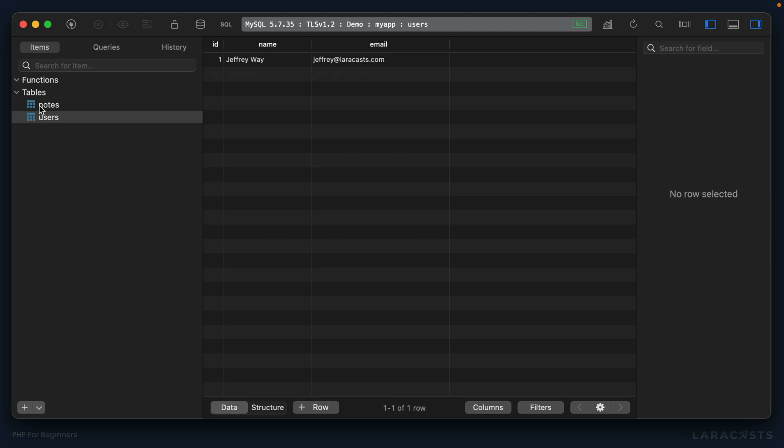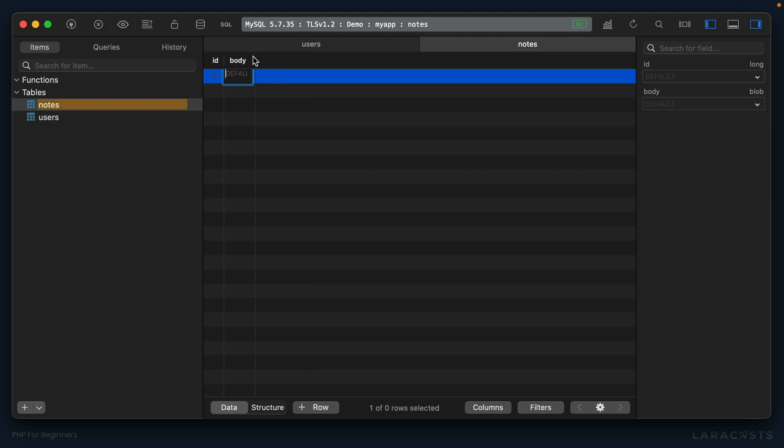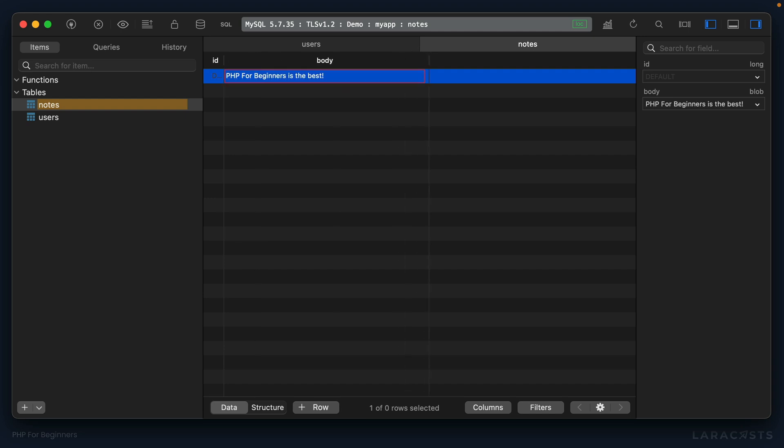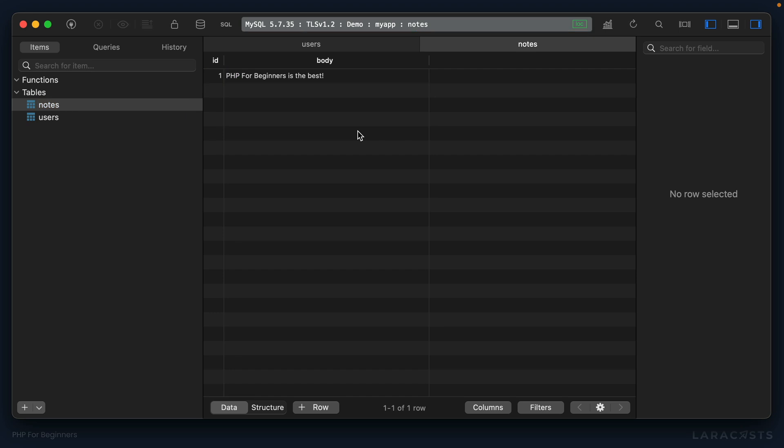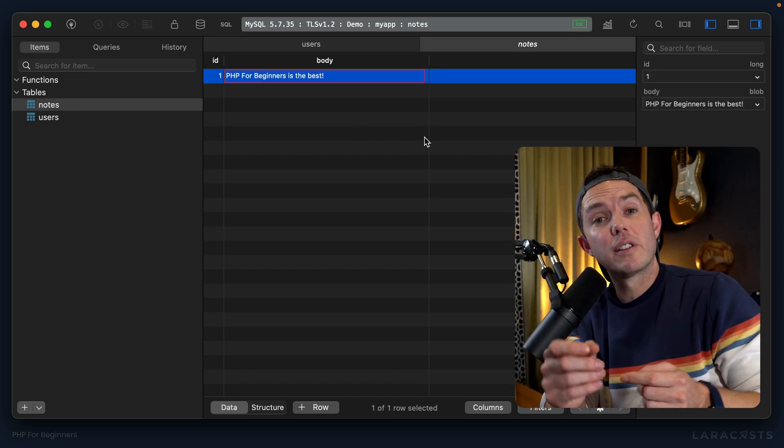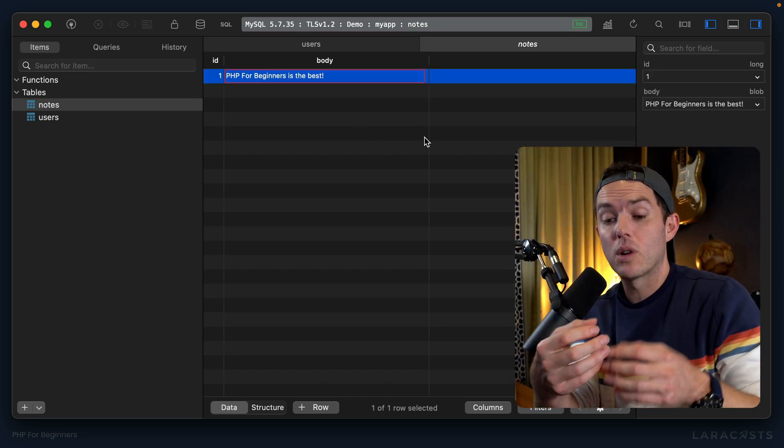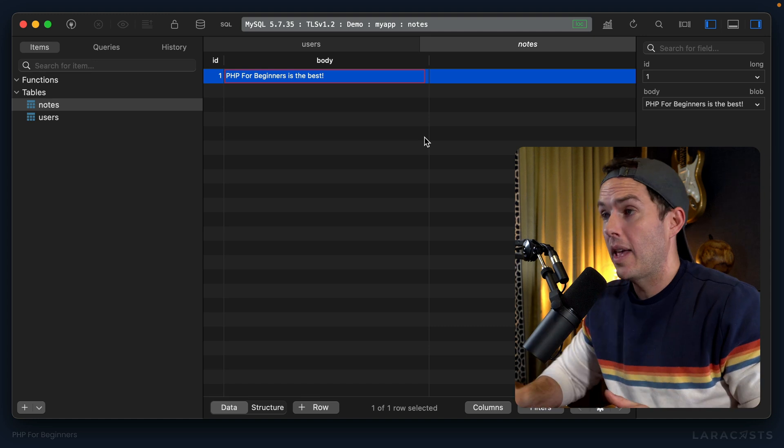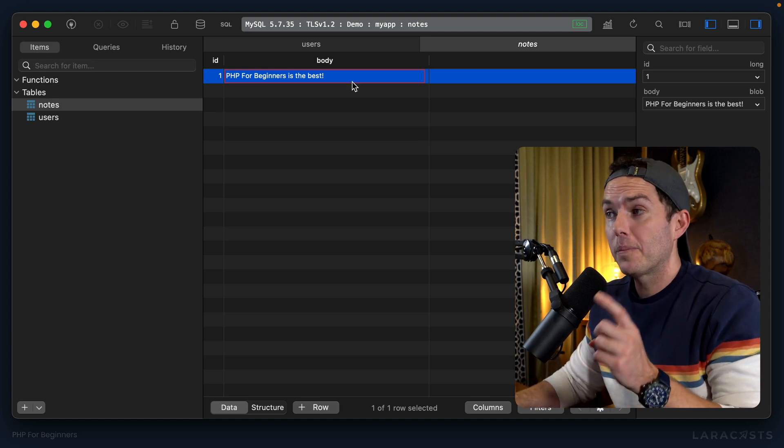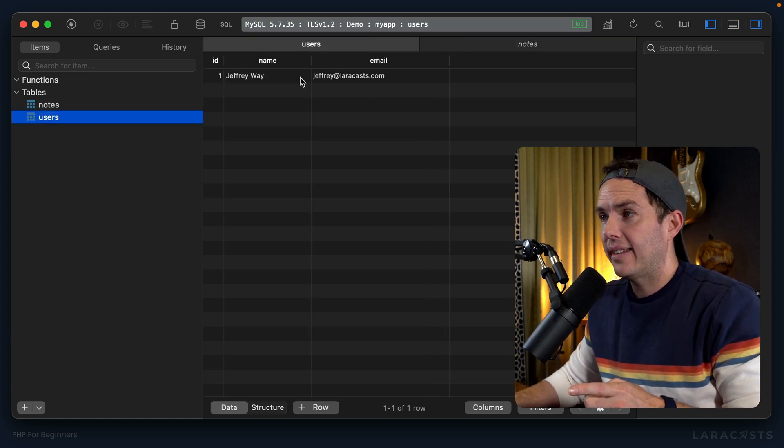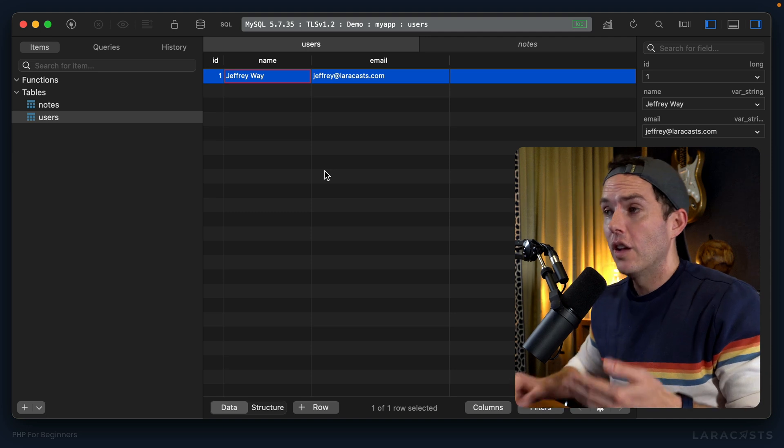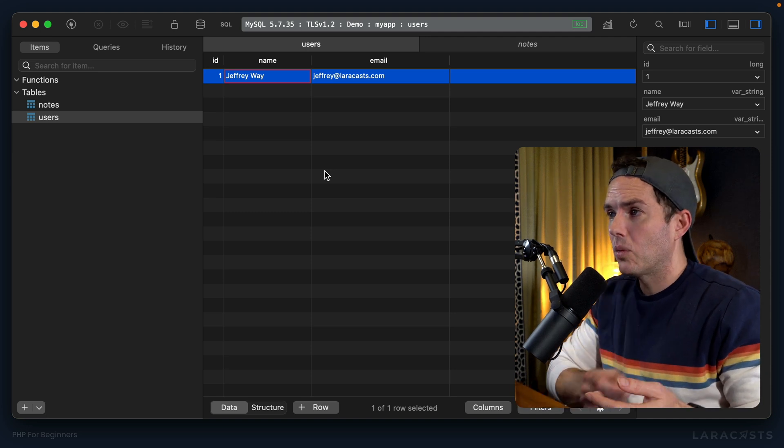All right, so now let's move over to the notes table and create a new note. And how about 'PHP for beginners is the best' and we'll save that. Okay, but now of course I'd like to create a reference or a relationship between this particular note and let's see, this particular user. So how do we do that?